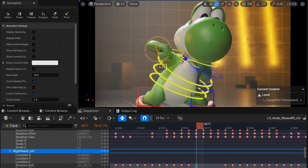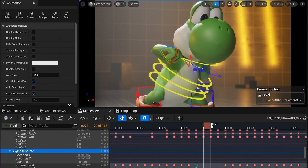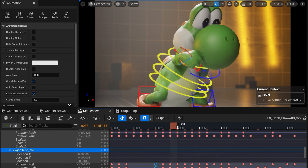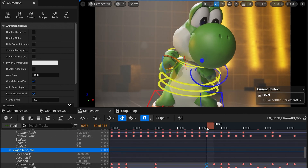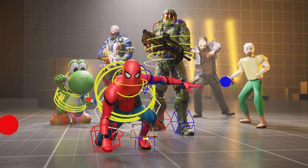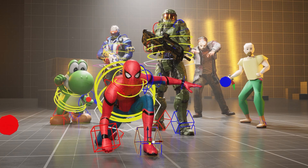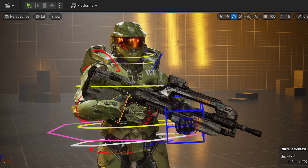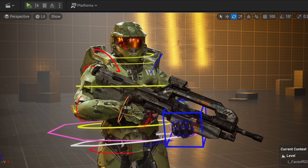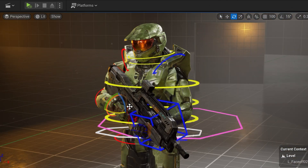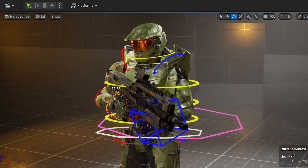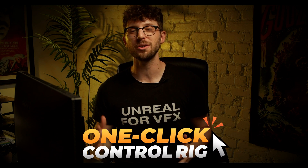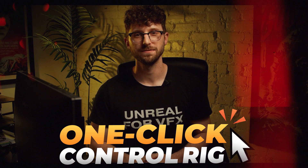Directly in your viewport — using the FK Rig, you can modify punches and running animations. And with IK controls, you can easily fix the feet colliding with your ground plane, or adjust your character's hands to attach them to a lightsaber or a rifle. So if you want free animations in your projects, let's walk through how to download and use the One Click Control Rig.